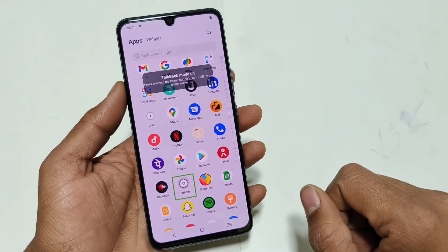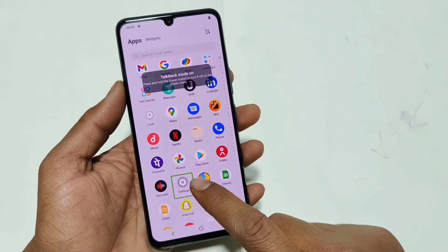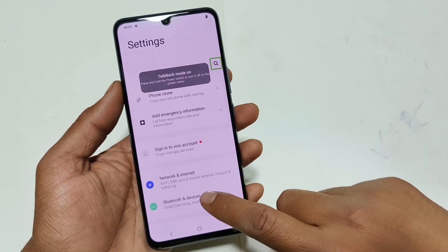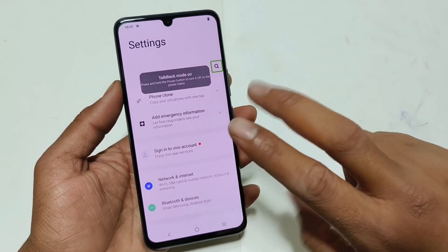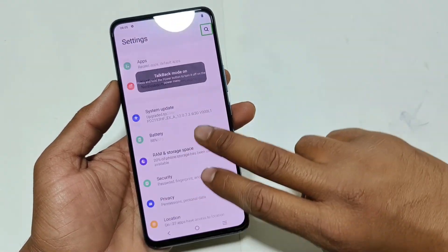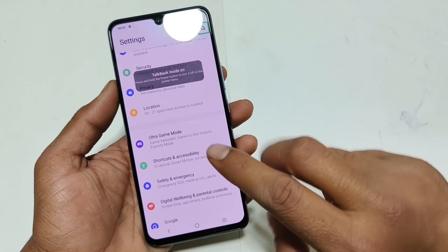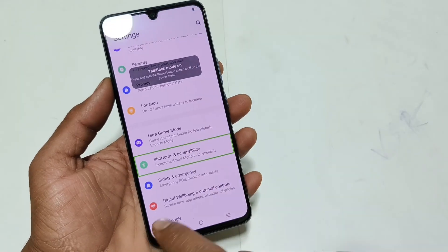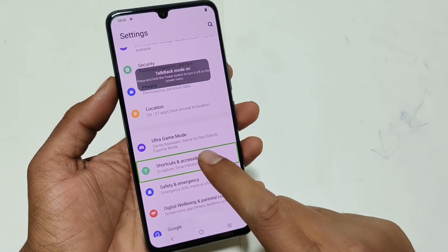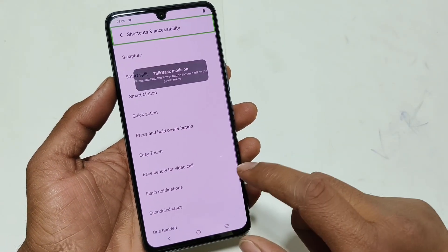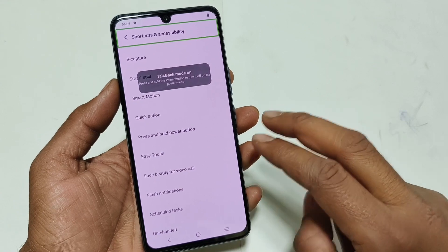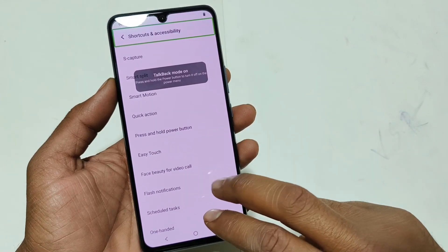Settings, row 12, column 2. Shortcuts and accessibility.